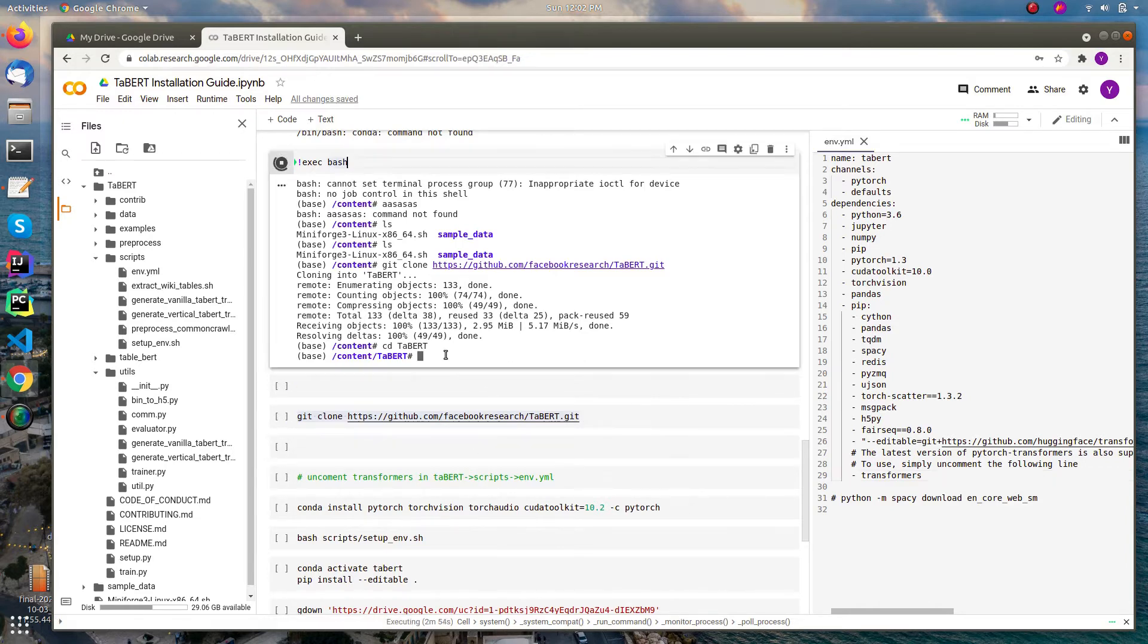Also before installing this you need to have installed PyTorch.